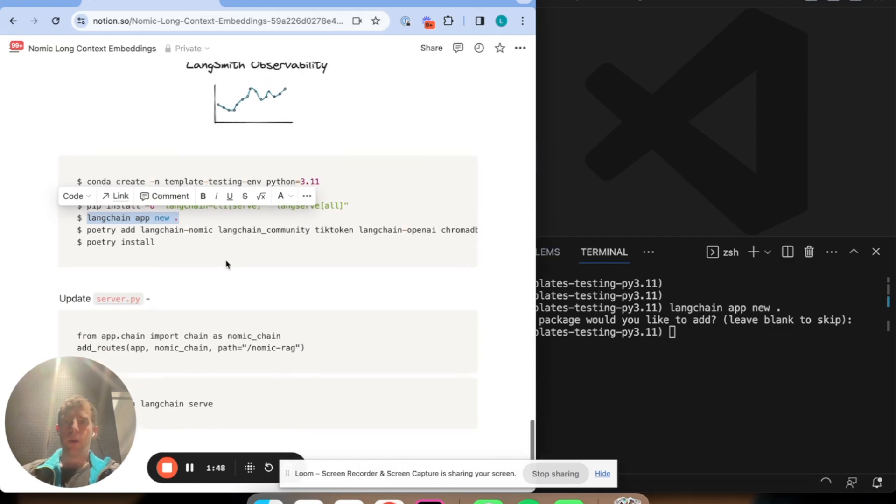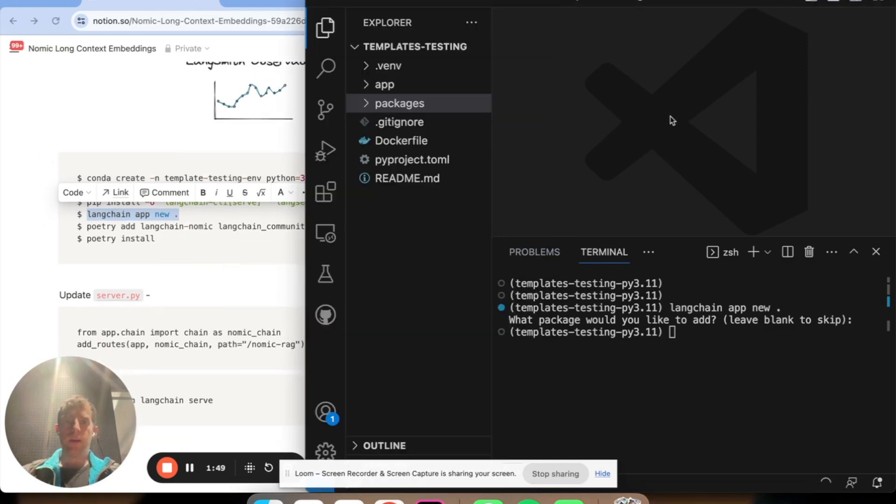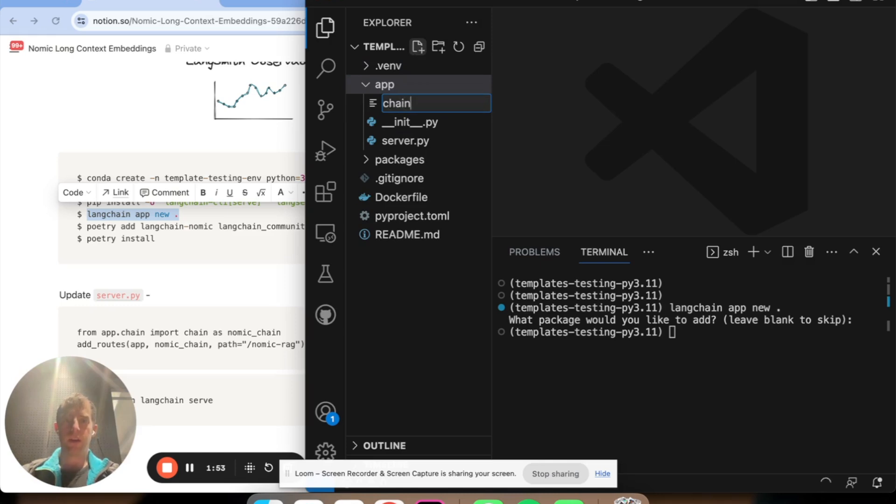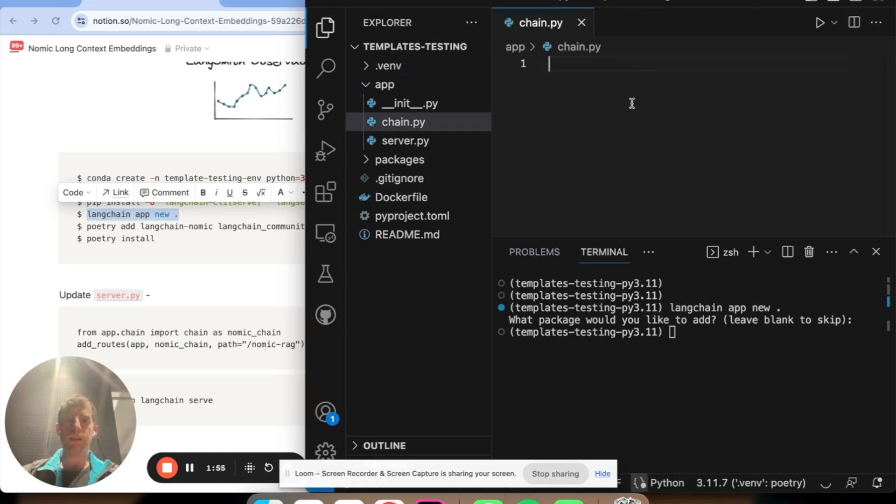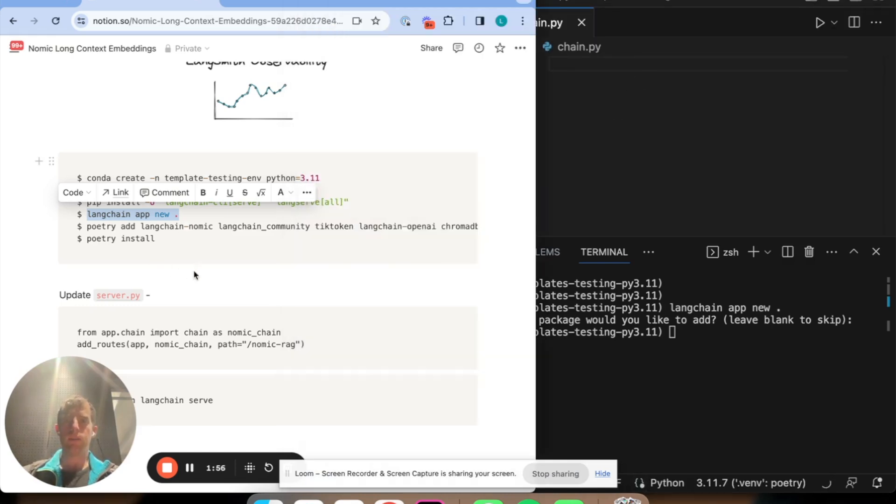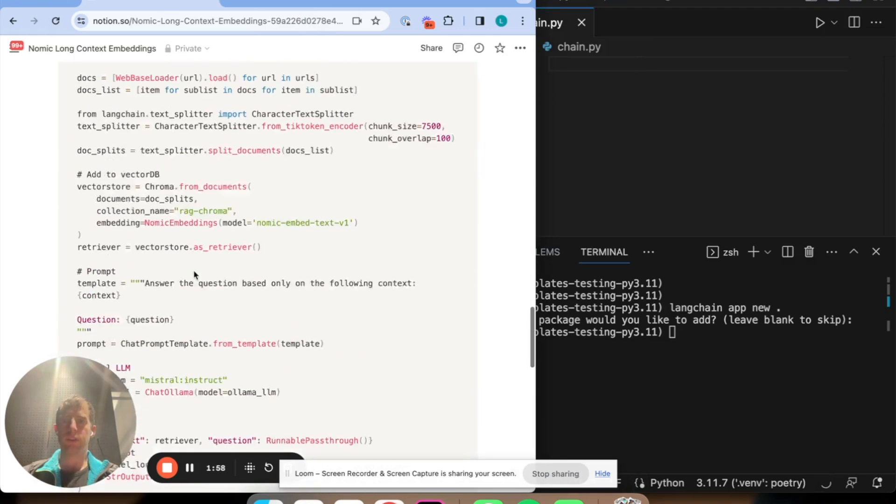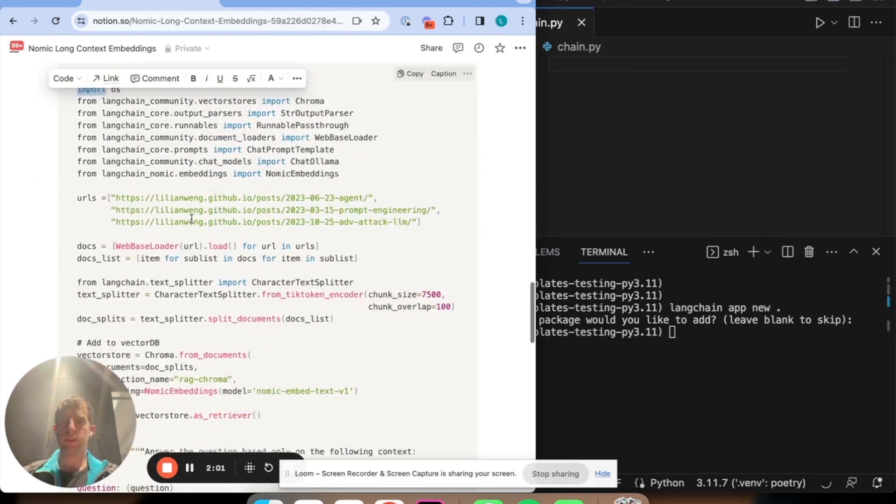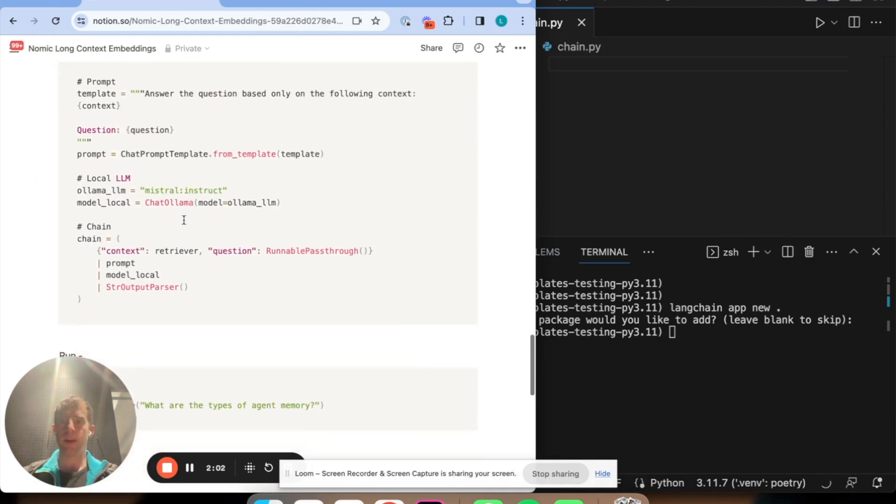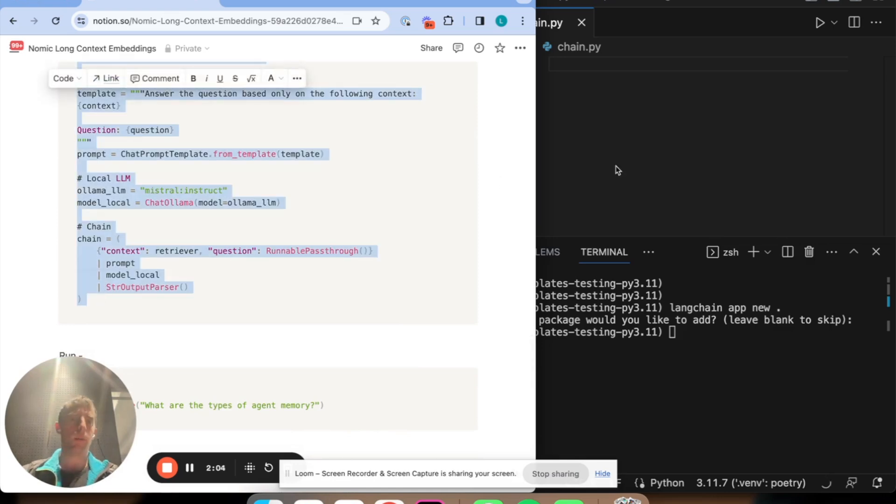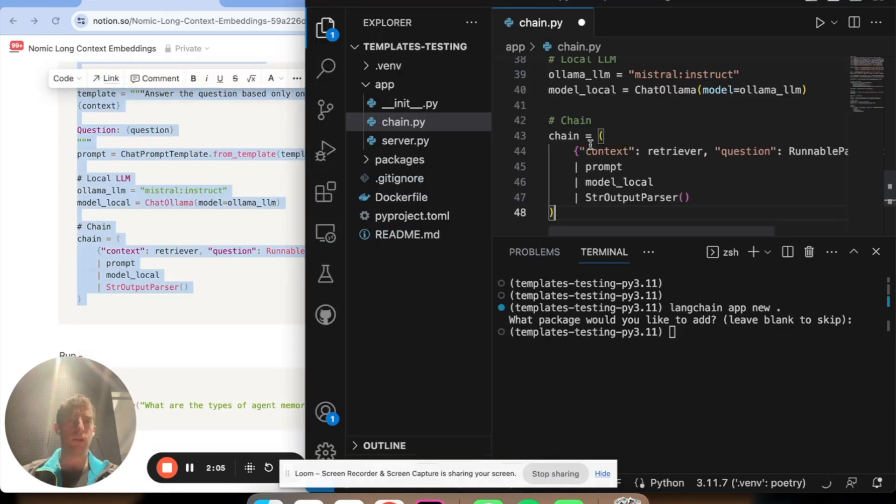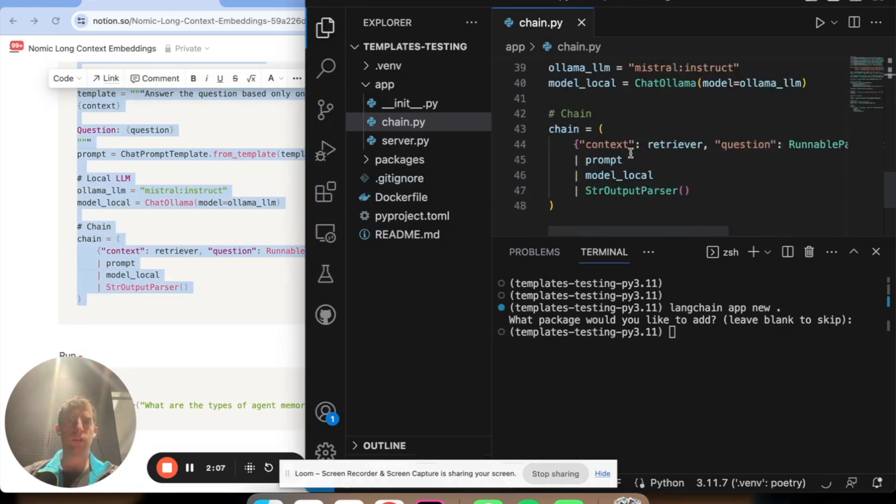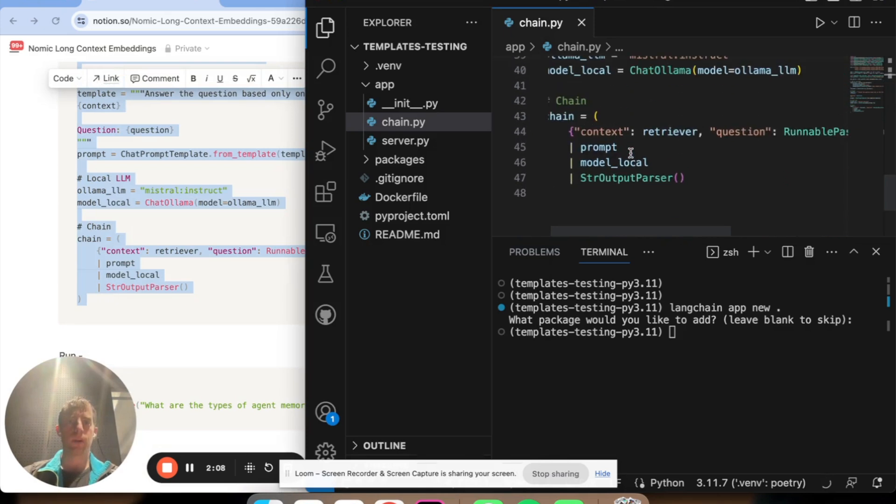All I need to do now is in this app directory, I'm going to create a new file chain.py. And into this file, we had our code previously for our rag chain. It was basically right here. I just copied and formatted it slightly for convenience. But this is the same code that we had in our notebook. I'm just going to save this. So now I have this chain.py file defined in my app directory here.